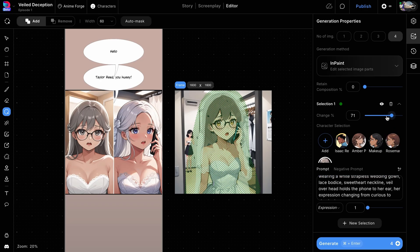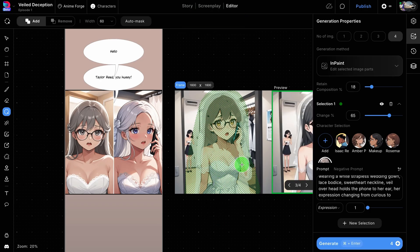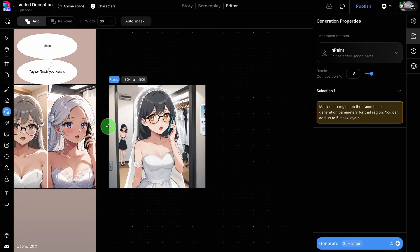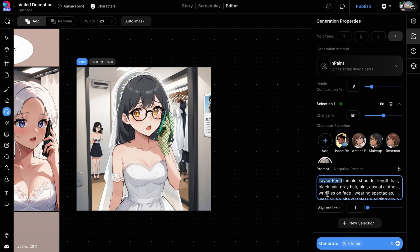We will increase the change percentage slightly since we have crude brush strokes that need to be fixed during generation. In this case, we will also increase the retain composition percentage. Retain composition is an additional setting that is often useful when we want an image with a similar composition but a different variation, like in this case. Click on the generate button to get the edited images. You can see that the hair color and veil seem to be fixed. We will apply the selected image. There is still one small issue with this character's hand holding the phone, so we will just mask that area, re-edit the prompt, and regenerate to get a better output.